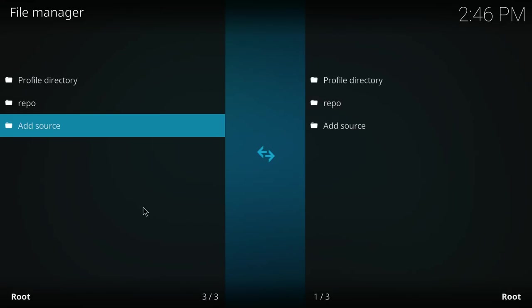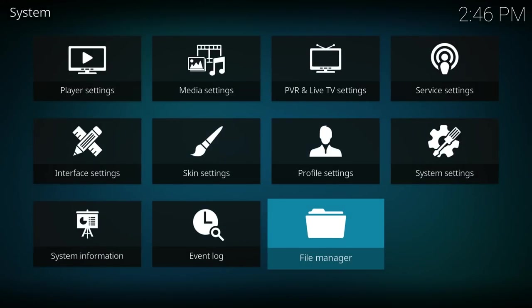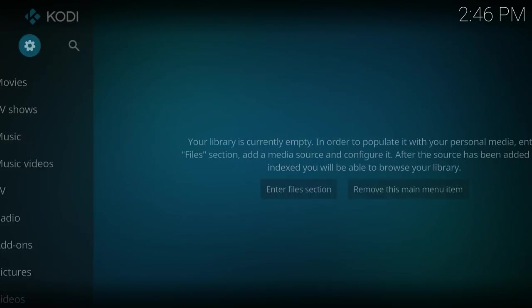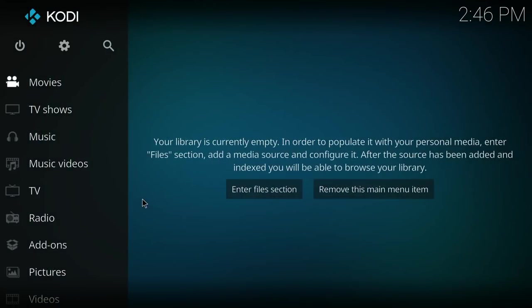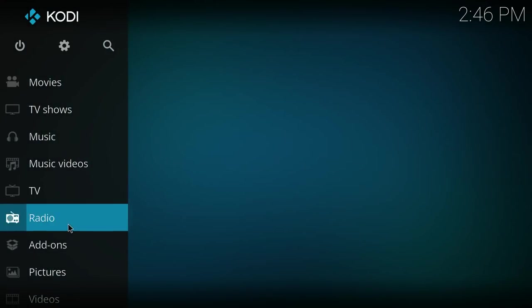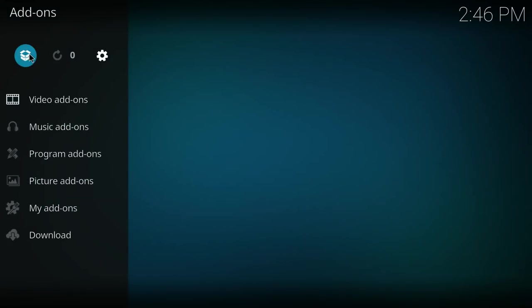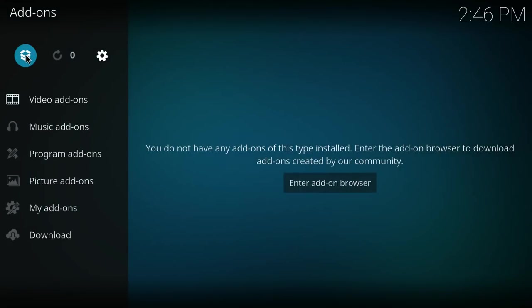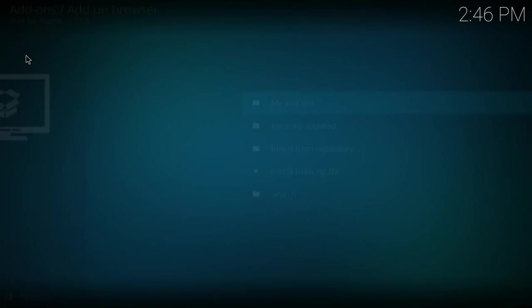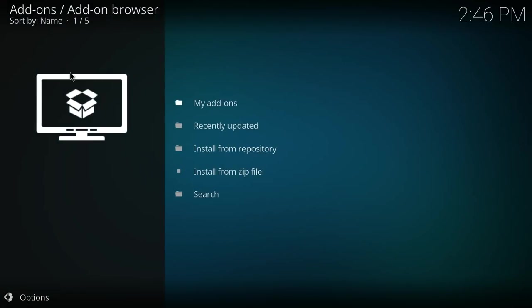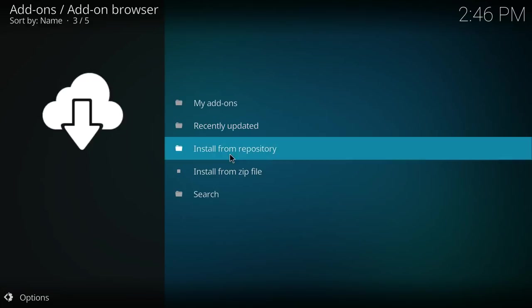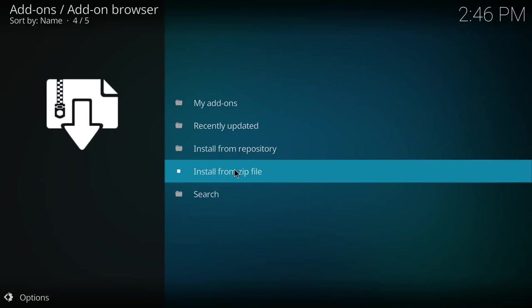Now that we are here, click on the backspace button. Click on the backspace button again. Now select add-ons. Now you click on the open box button. Now we are going to install from zip file.